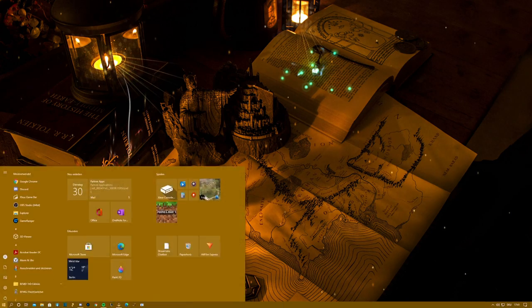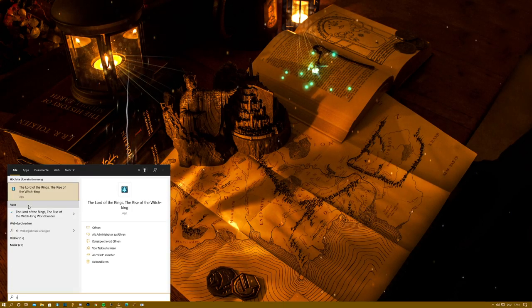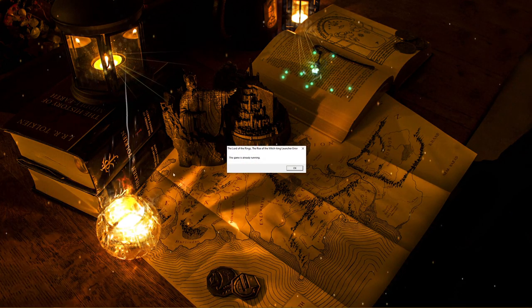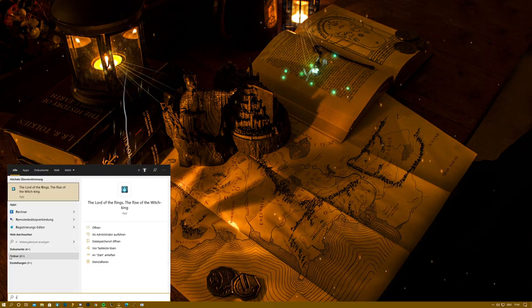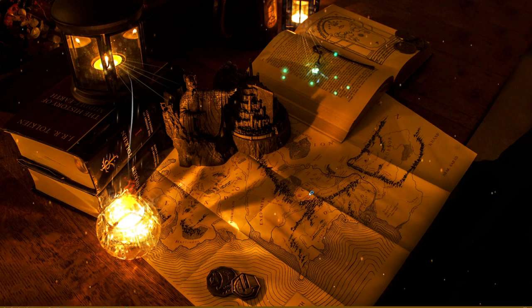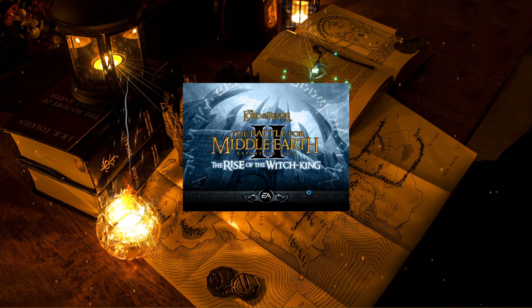Now let's also take a look at Rise of the Witch King — and there we go.